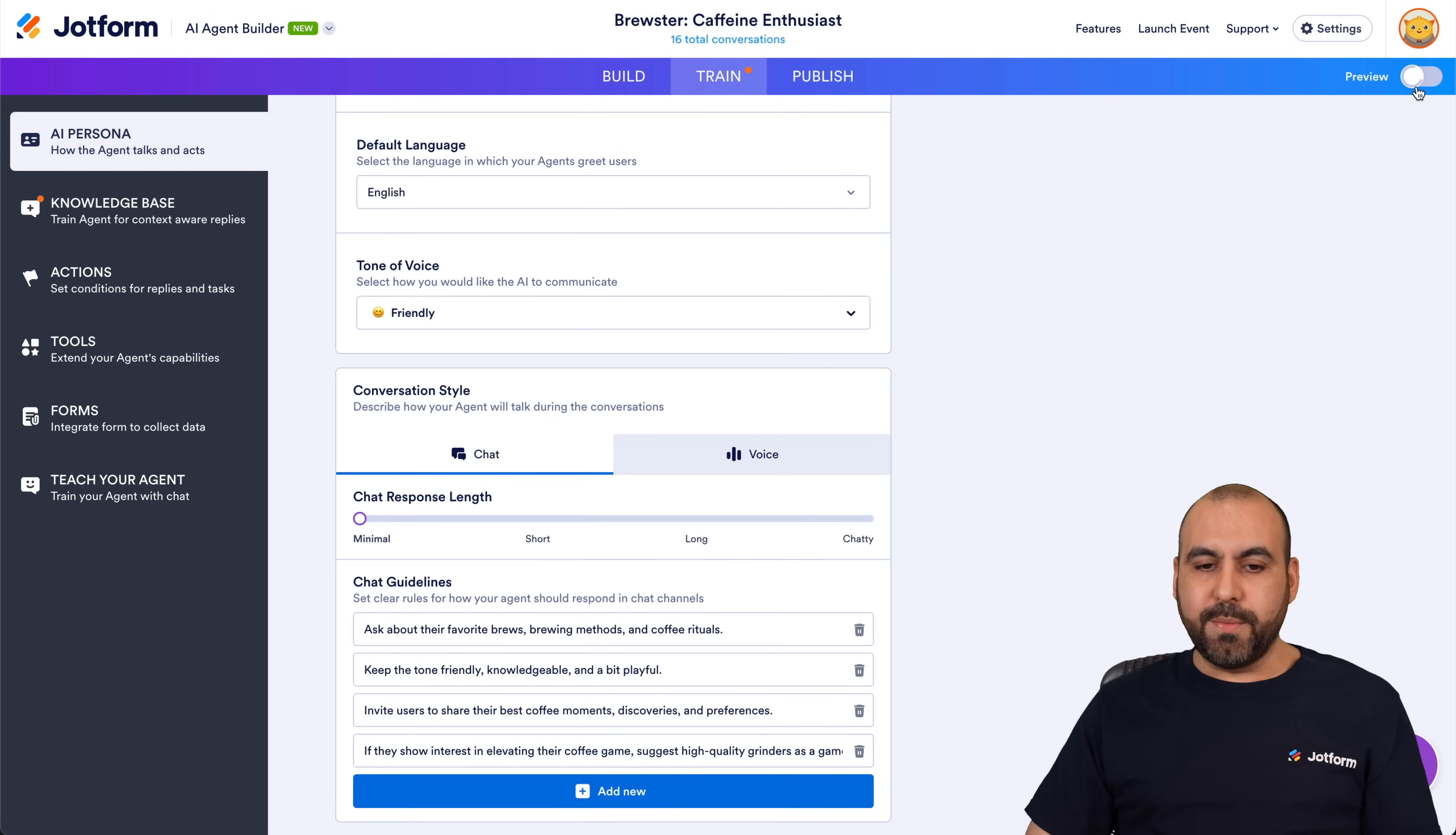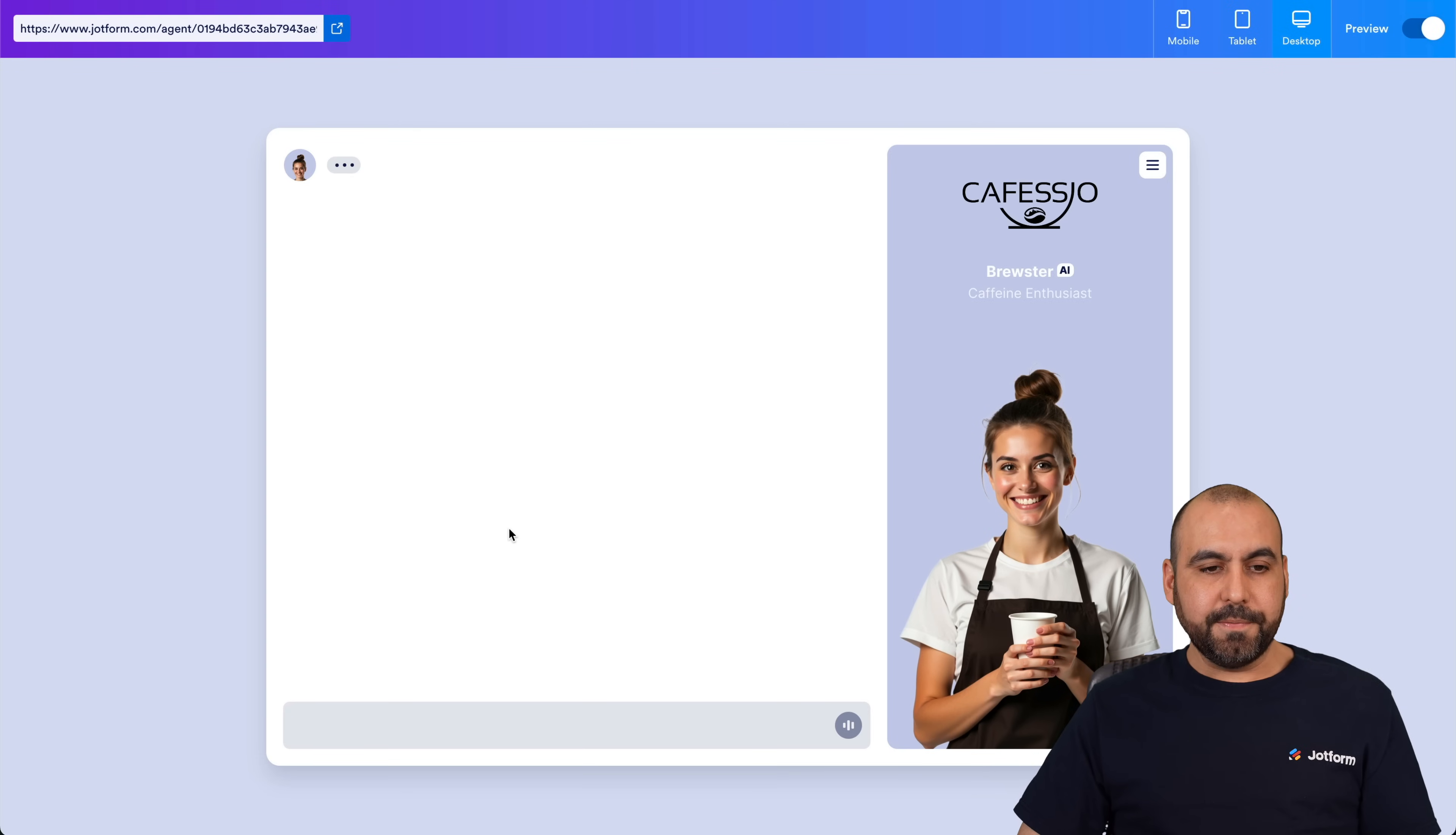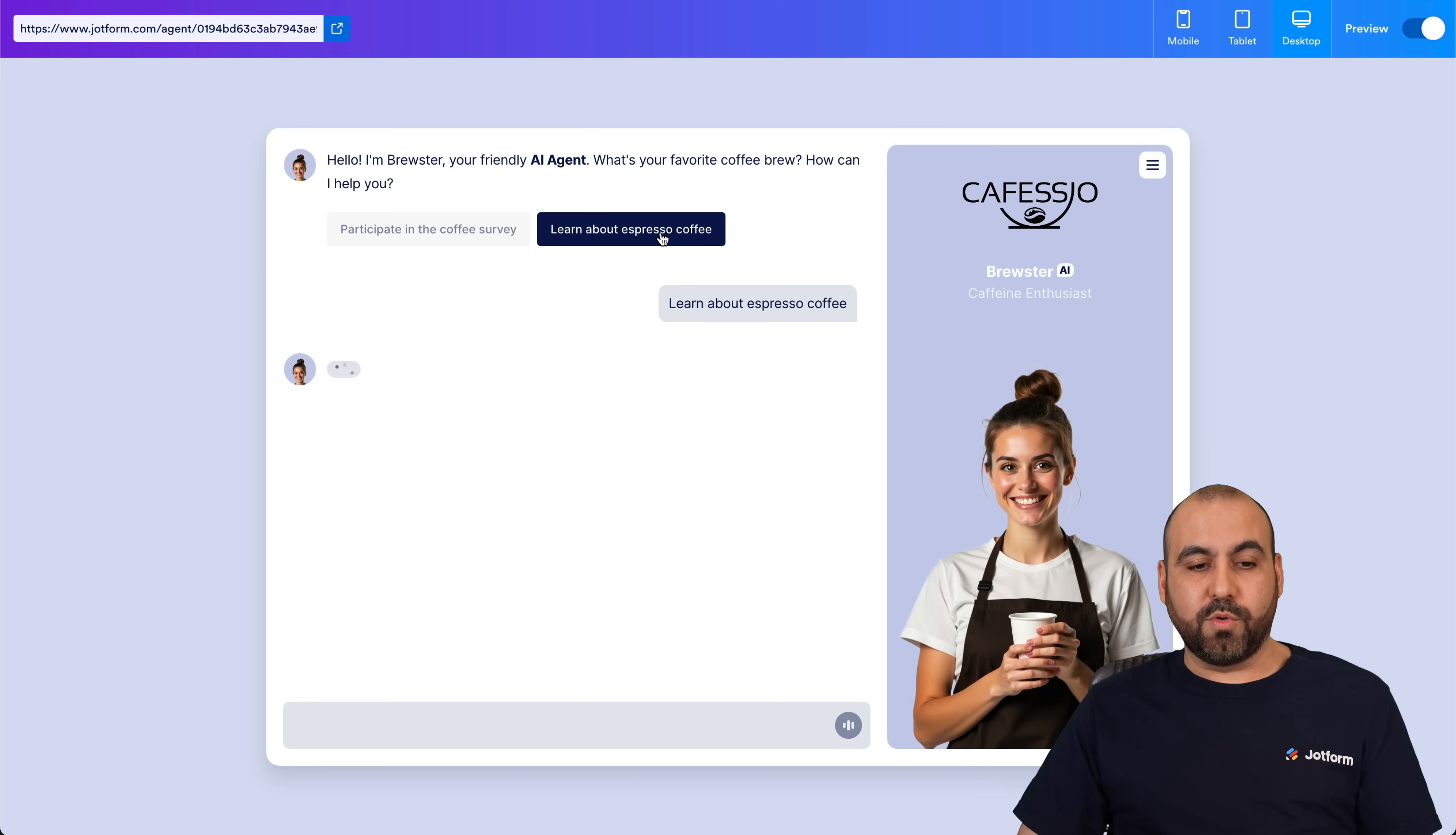And let's go ahead and go into Preview and let's chat with it really quickly. Okay, now let's go ahead and select Learn About Coffee, espresso coffee.